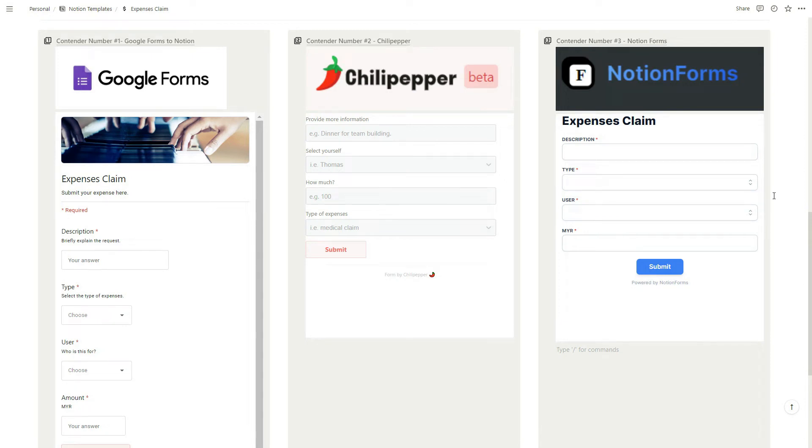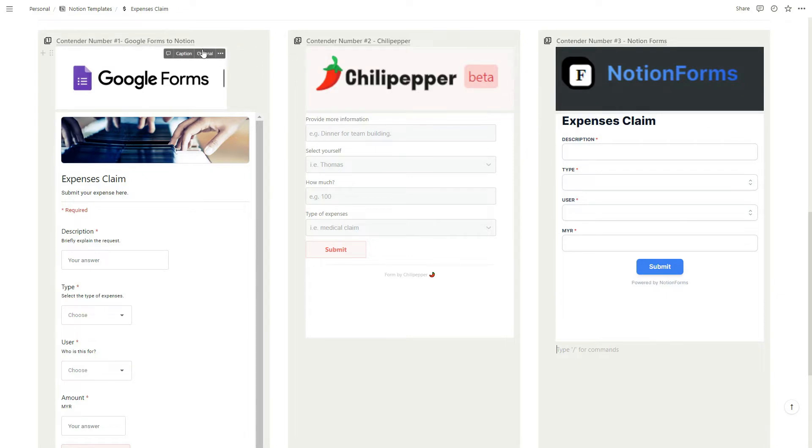For today, I actually found three forms that can interact with Notion very well and they're actually all free. On the left we have Google Forms, that's an add-on you can download for your Google Form so it links to your Notion database.